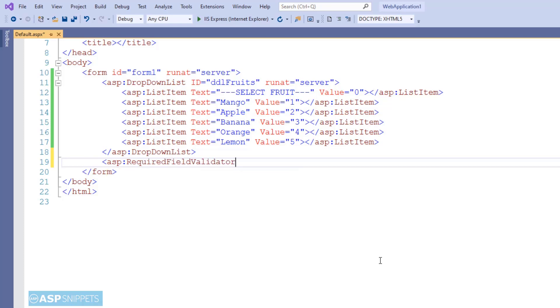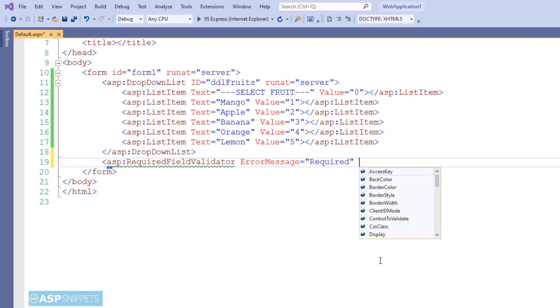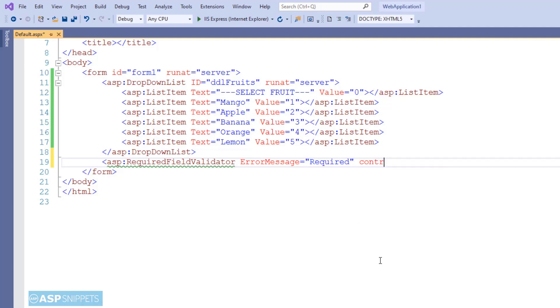The very first property of the required field validator is error message, where you can set the error message of your choice. I am putting it as 'required'. The second property is control to validate, where you have to specify the ID of the control to be validated. In this case, it's DDL fruits.